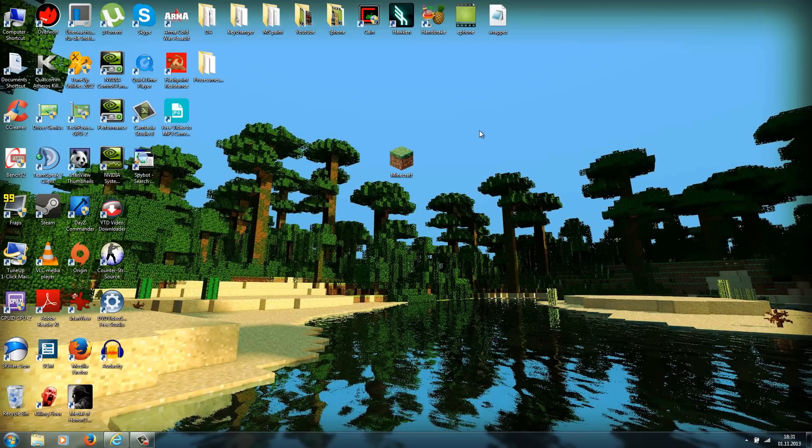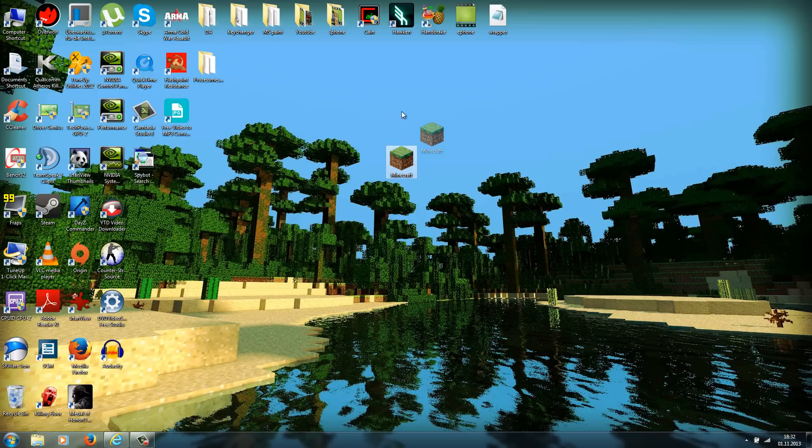Hey, what's up guys and welcome to my new video. Today I want to show you how to install a Tekkit mod for Minecraft. What you need to have is the bought version of Minecraft, so this tutorial does not work for the cracked version.